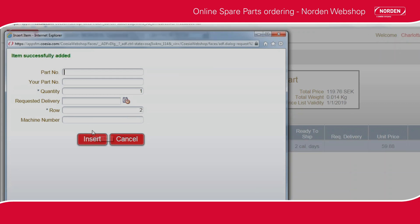We are now adding additional items to the cart. Please note that the spare part numbers and letters are written in a certain way. You will find the correct way of stating the spare part numbers in the manual.